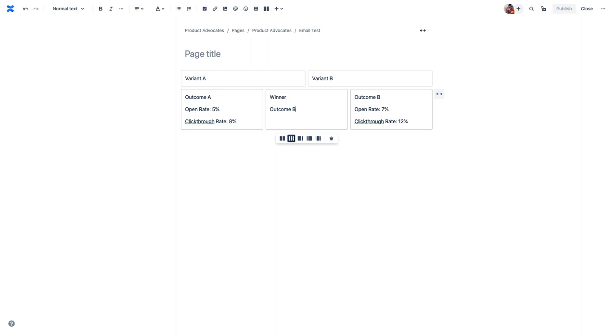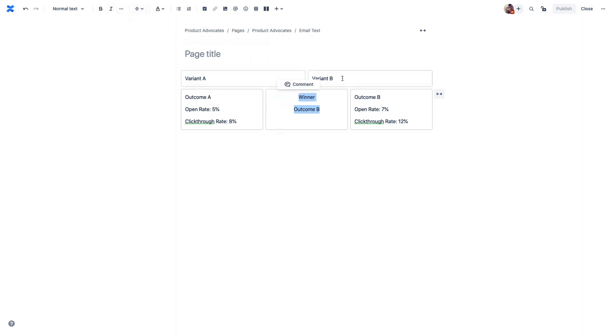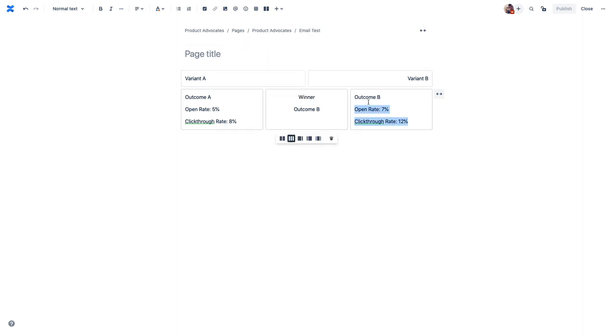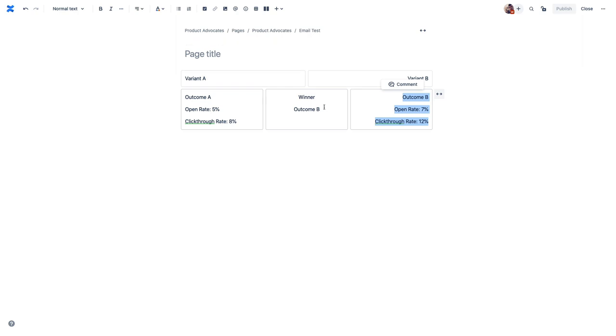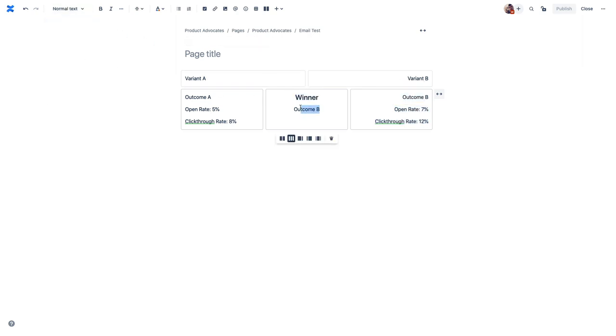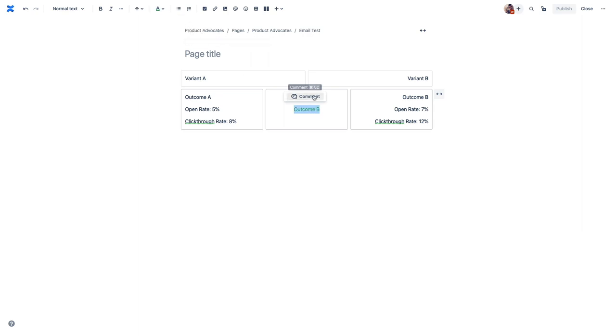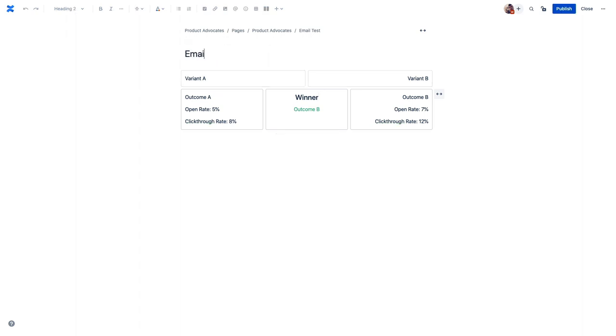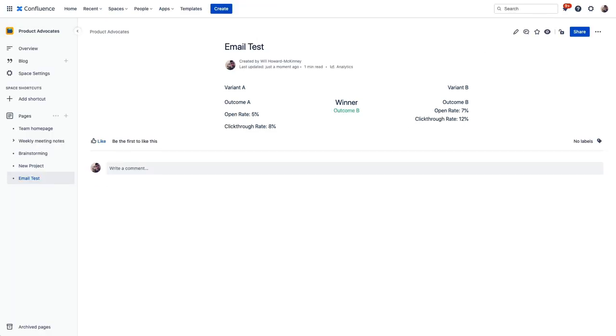And we're just going to say that variant B is the one that performed the best. So we'll go ahead and put outcome B here in the winner column. Now also within these layouts, you can use all of these other formatting options in the editor. So things like text-align, we could make this center. Let's make this right-align just to make it look a little neater and have the data all be together. And then we can also do some fun things like we can make this a bigger header, and let's make this a nice green since it's the winner and we're celebrating.